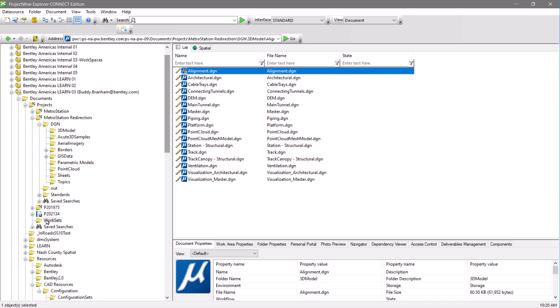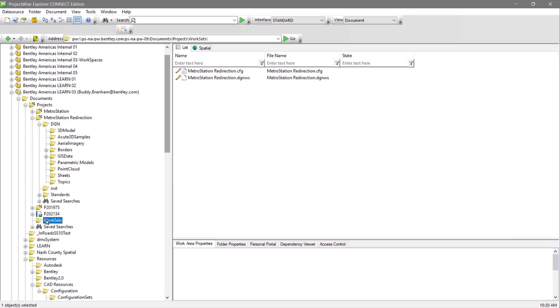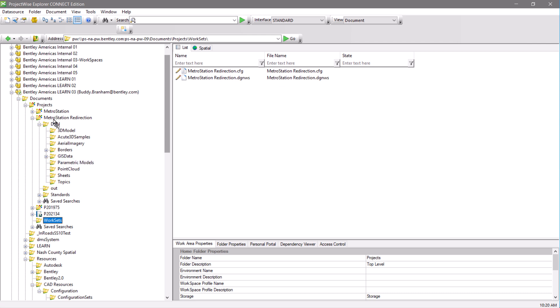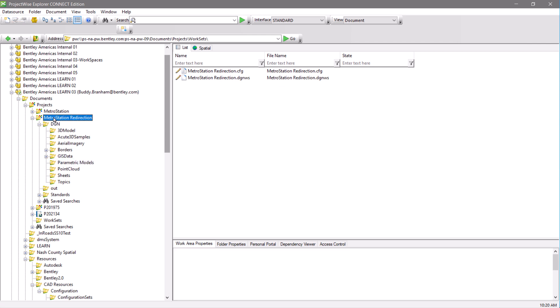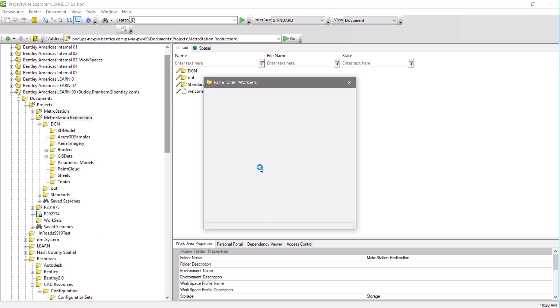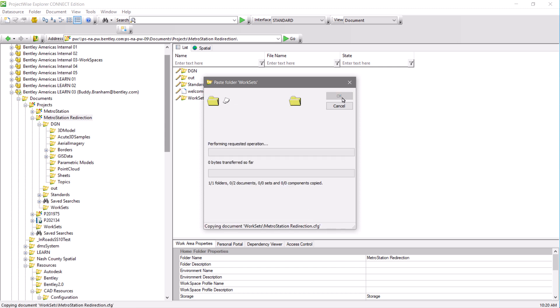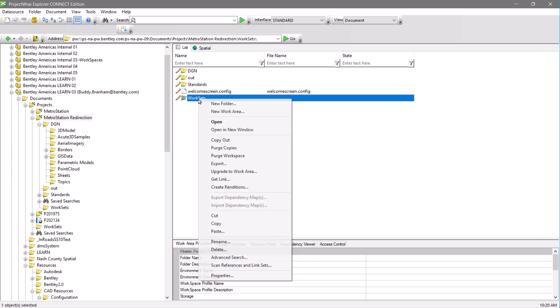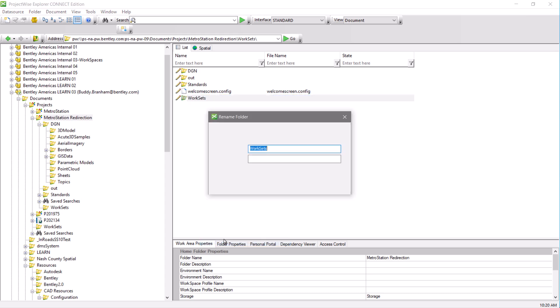The next thing we want to do is copy the worksets folder into our work area. Let's then rename that, pre-pending it with an underbar so it goes to the top of the list.